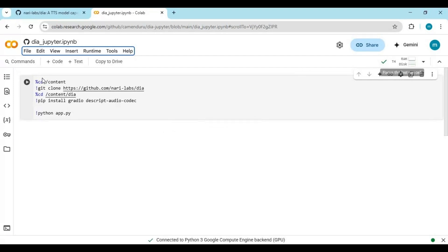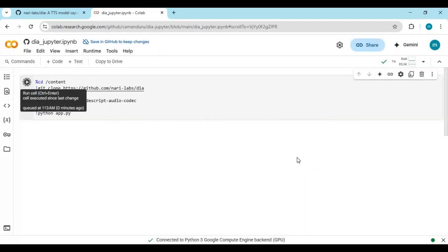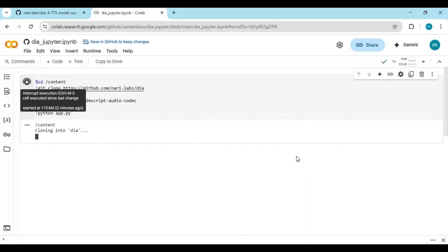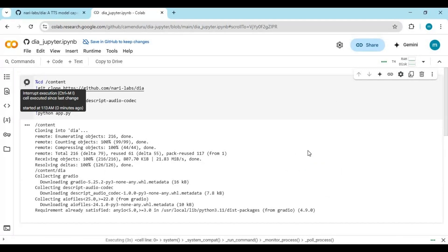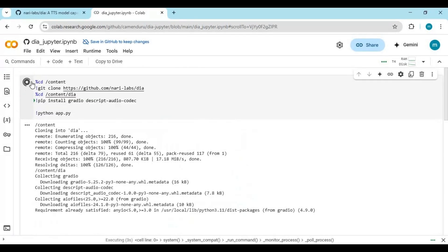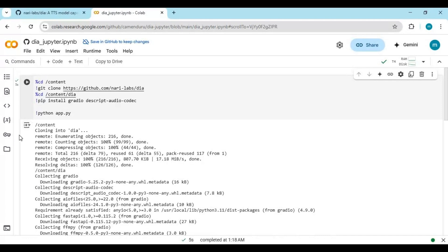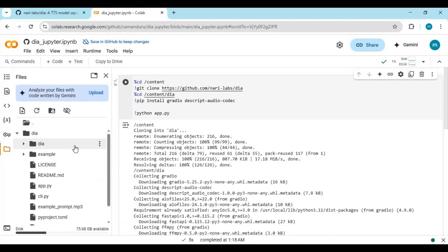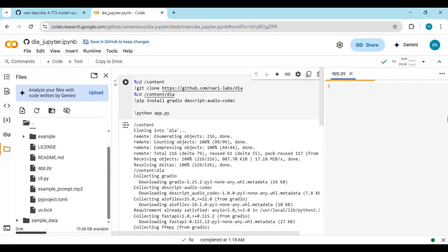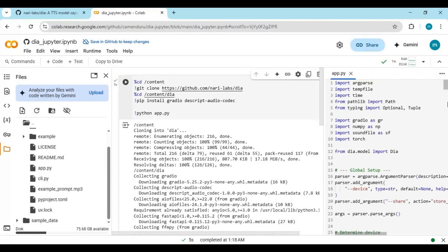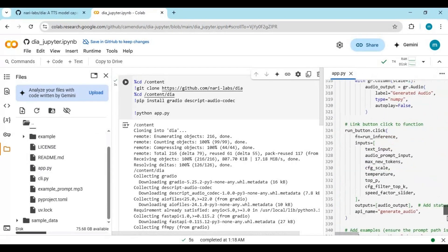After connected, run the first and only cell. After you see it clone, stop the cell from running, then click on the Folder icon on the left and go inside the Dya folder. There you will see the AppPy file. Click on it and this will open on the right.